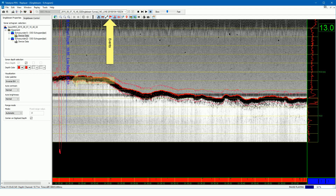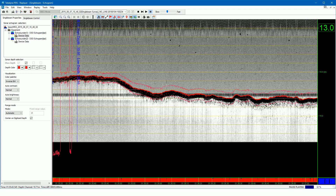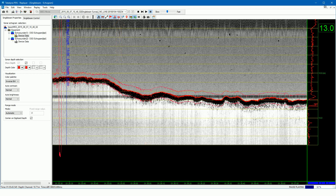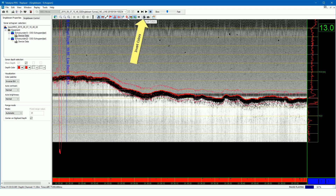Press this button to turn on or off the display of events. Press this button to turn on or off the A-scan. The A-scan indicates the expansional intensity of the echogram. Remember, the values also depend on the set brightness and contrast. Press this button to turn on or off the display of the amplitudes of the digitized depth. Press this button to show the time and the depth at the mouse position.